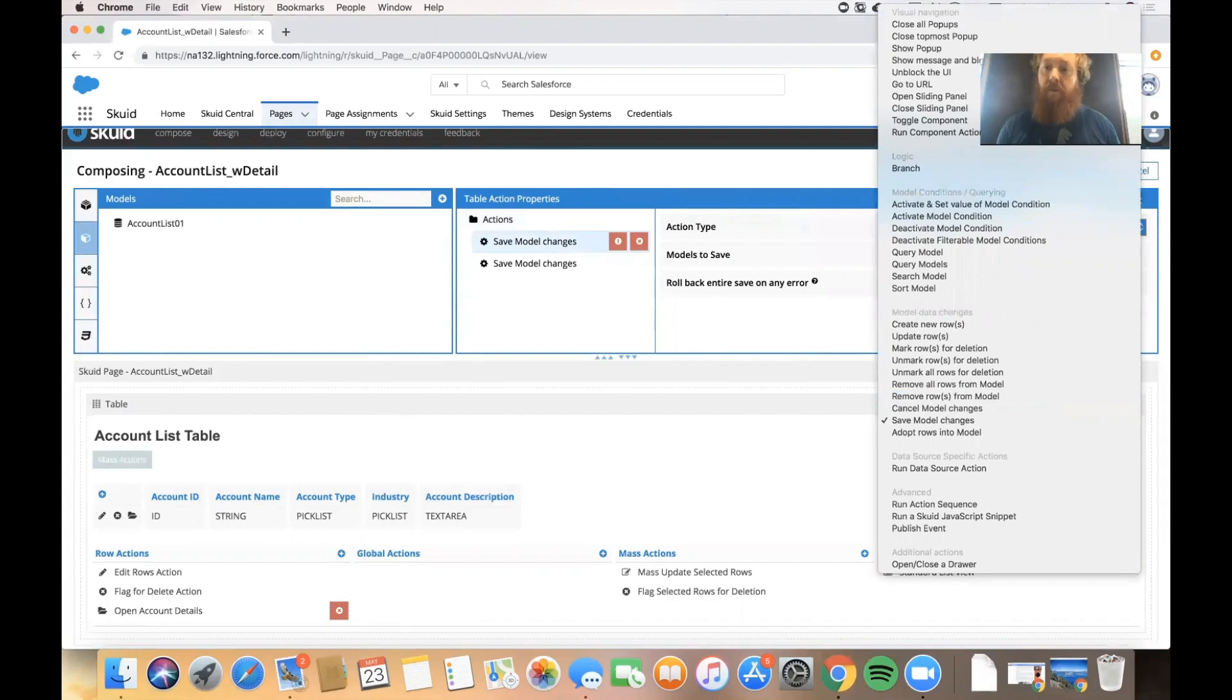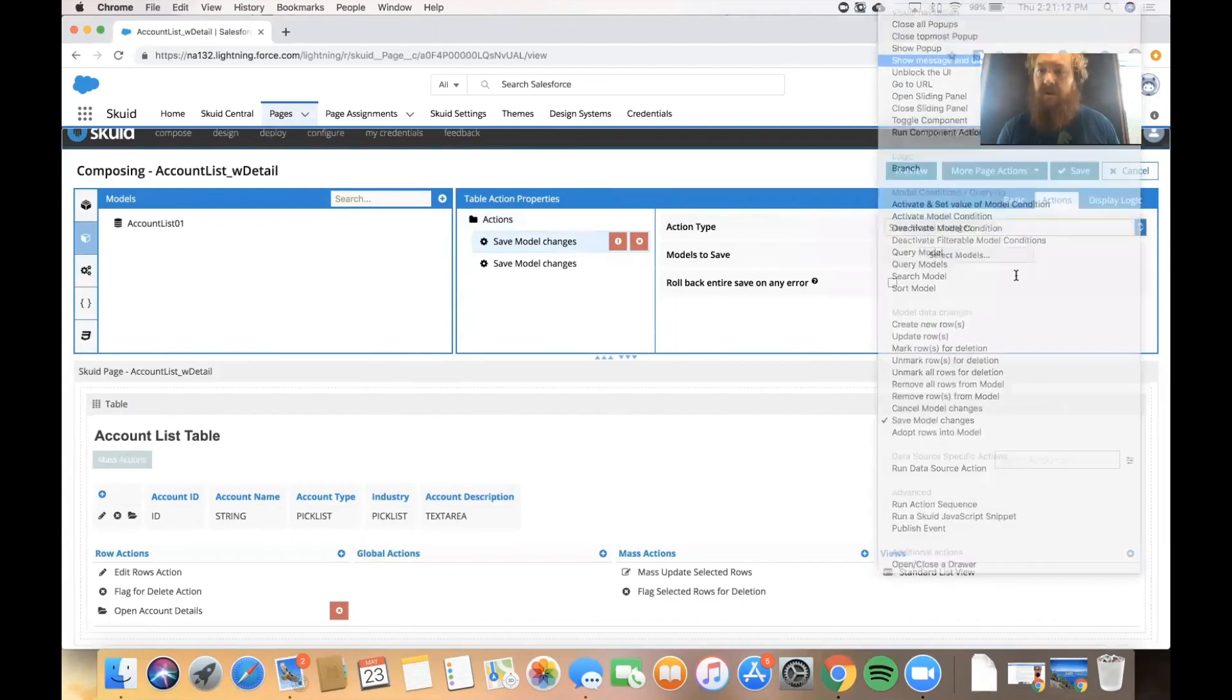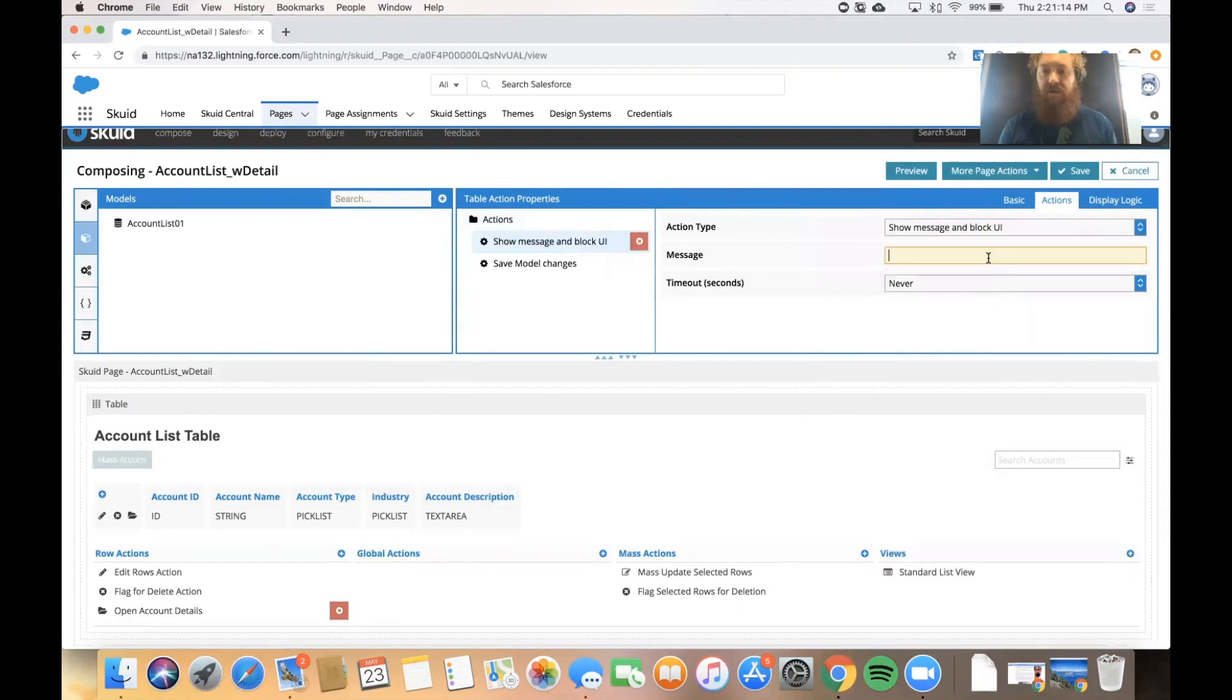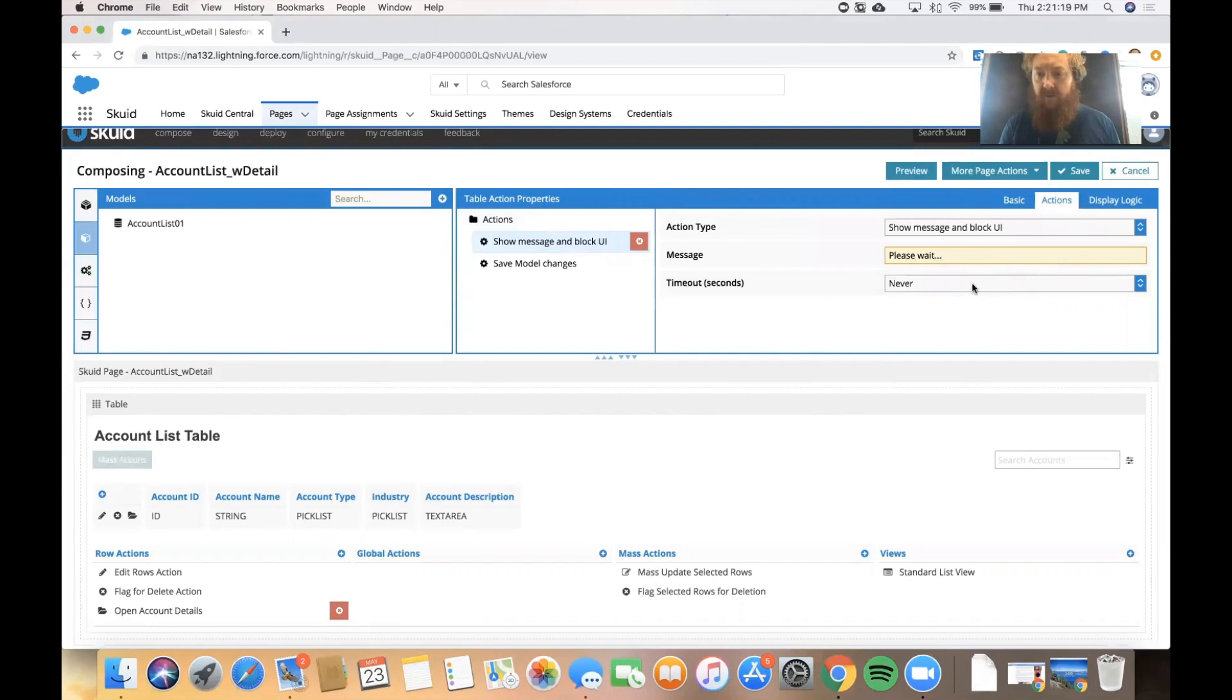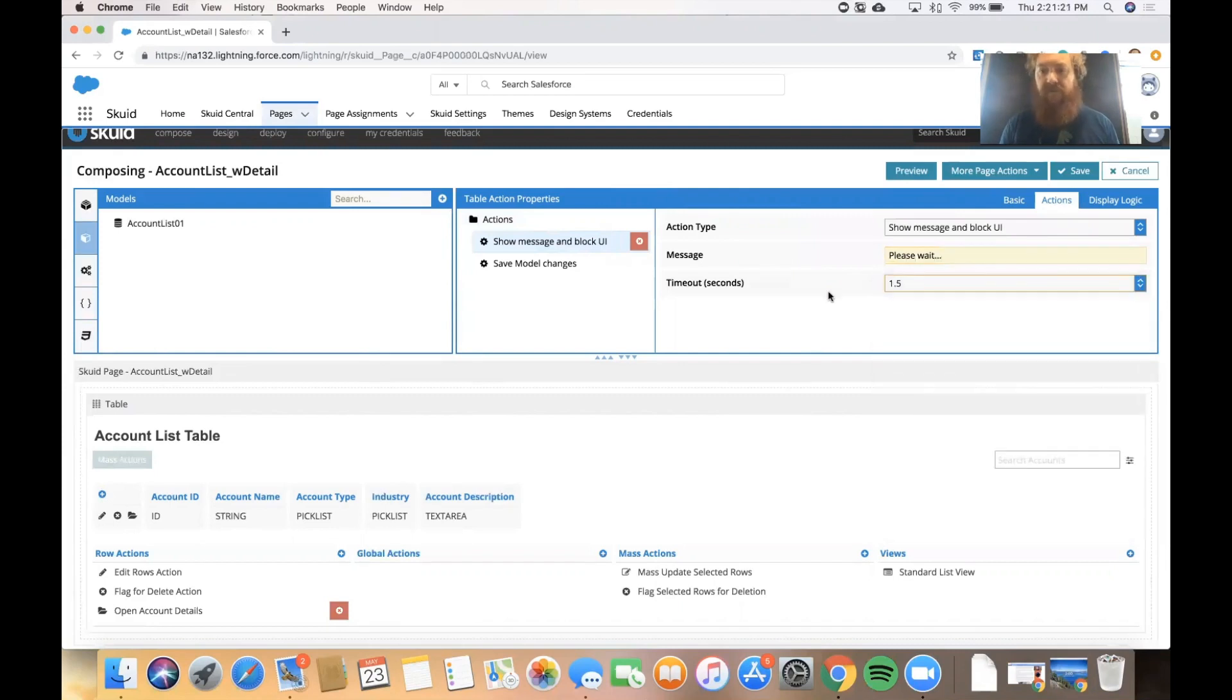I'm going to go ahead and click show message and block UI which lets the user know that something is happening behind the scenes. I'll say please wait and we'll have a timeout after 1.5 seconds.